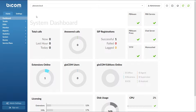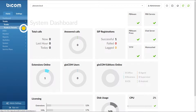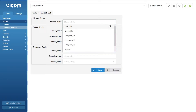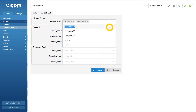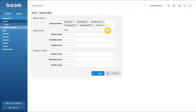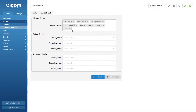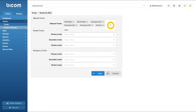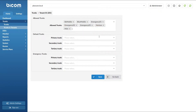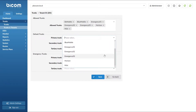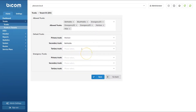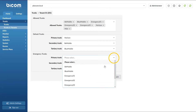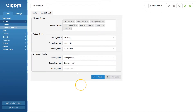Before you set LCR for a tenant, under the Trunks and Tenants menu, select the tenant from the list and click the edit button. Under allowed trunks, from the drop-down menu, select each trunk that this tenant will be allowed to use. If you select one trunk by mistake, simply click the X to remove it. Next, select which of the allowed trunks will be primary, secondary, and tertiary. These settings will be applied to all extensions on the tenant for all destinations. Specify a primary, secondary, and tertiary emergency trunk, and once done click Save to apply the settings.